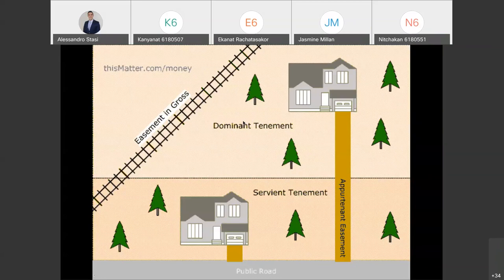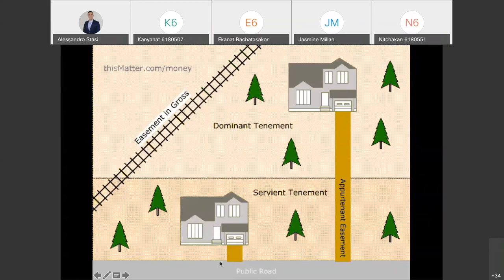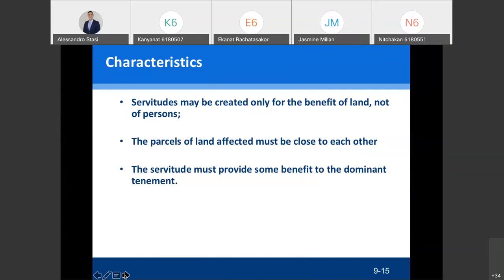Servitude can be created to have access to a public road, access to the beach, or for letting electricity cables, internet cables, or water pipes cross your land. Servitude may be created only for the benefit of the land — this is why it is registered on the back of the title deed; it is not for the individual. The lands affected must be close to each other, and the servitude must provide some benefit to the neighboring land — the dominant tenement.